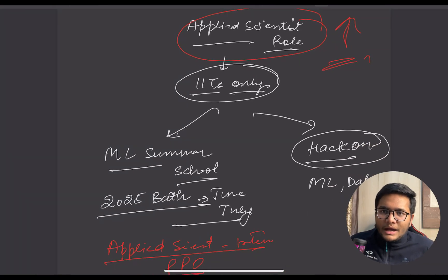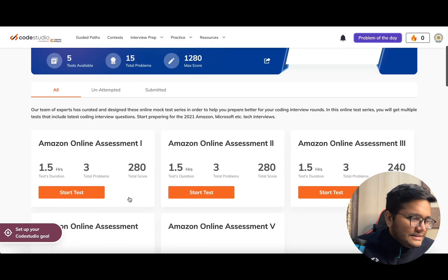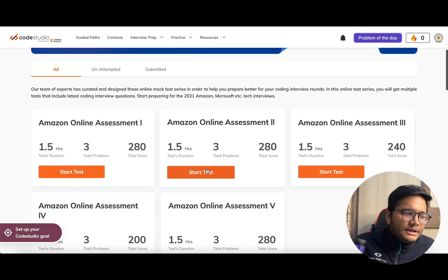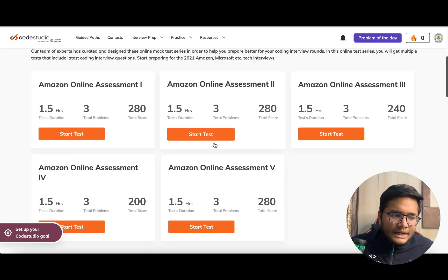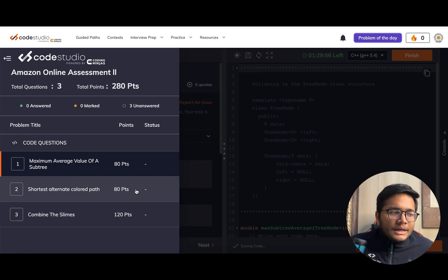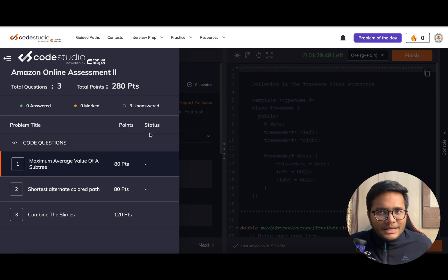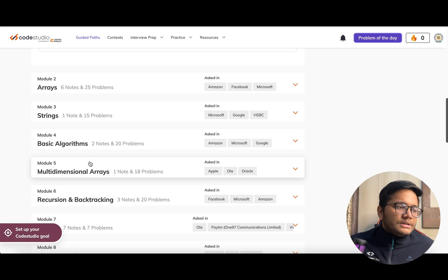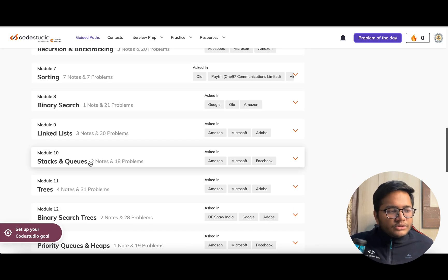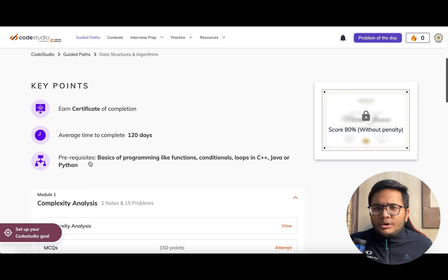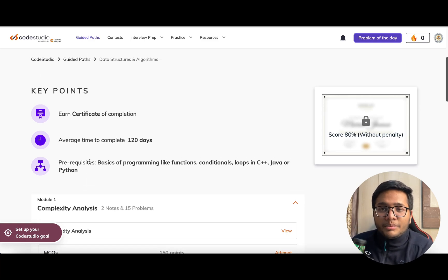If you're looking to prepare for Amazon's specific test, there are online test series with five tests based on the exact pattern — three questions to be submitted in 1.5 hours. You can click 'start test' to get the interface with three questions and attempt it as a practice assignment. On Code Studio you'll also find guided paths for data structures and algorithms covering topics like arrays, strings, basic algorithms, and multidimensional arrays. I'll share all the links in the description.